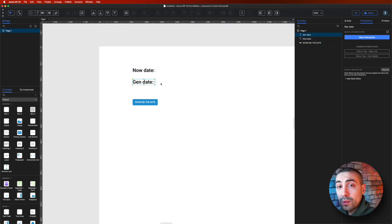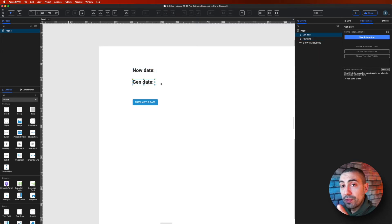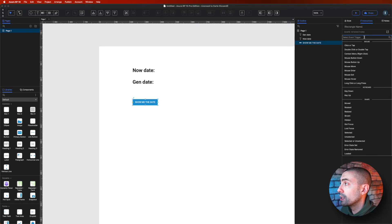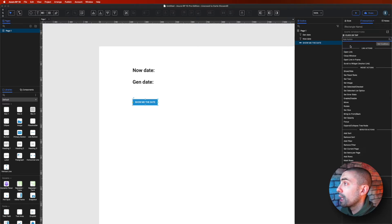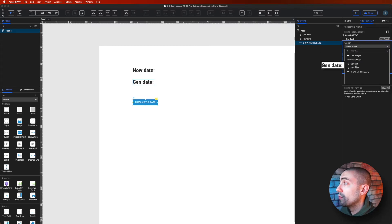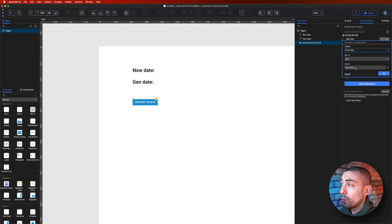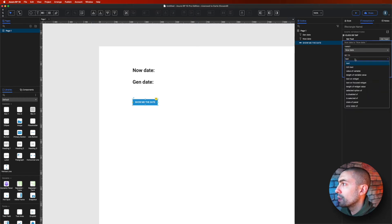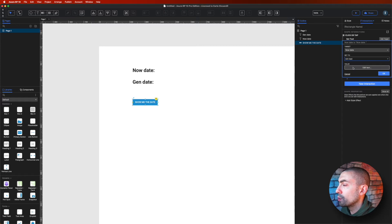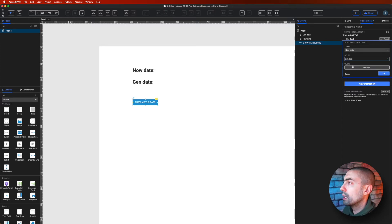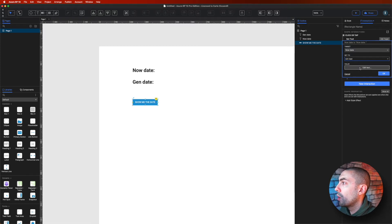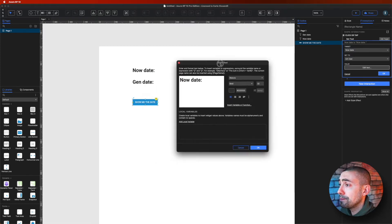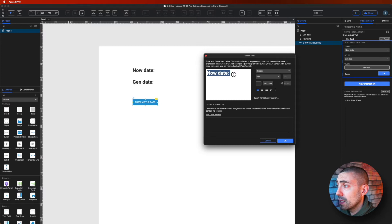But first, let's select the button. In the interaction pane, in the new interaction, we can say on click set text of now date, for example, we will start with that. With now, and instead of simple text I want a rich text, because I want to change a bit the formatting, so bold and not bold, etc.